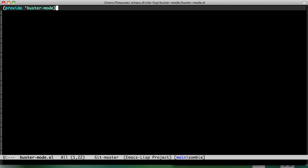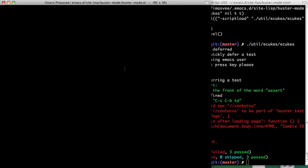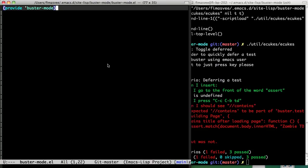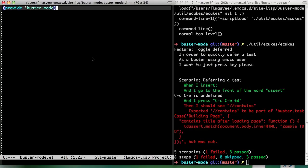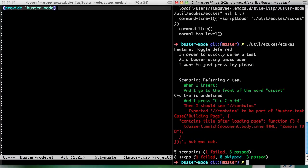So we have a failing test. Let's do something like this. Now we can see the test is here.